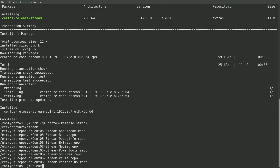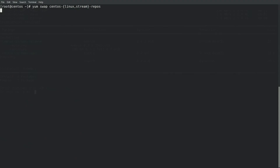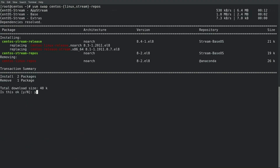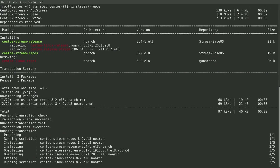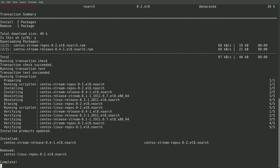I'll then run a yum swap and swap out the centos-linux-repos package for the centos-stream-repos package. Also note that the centos-stream-release package will replace the centos-release-stream package that we just installed in the previous step.